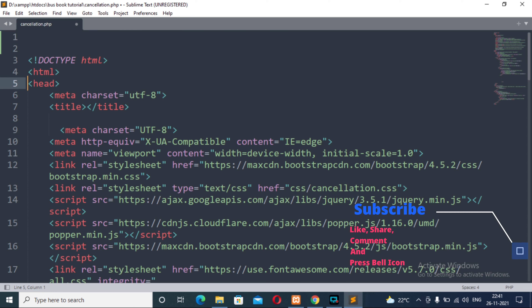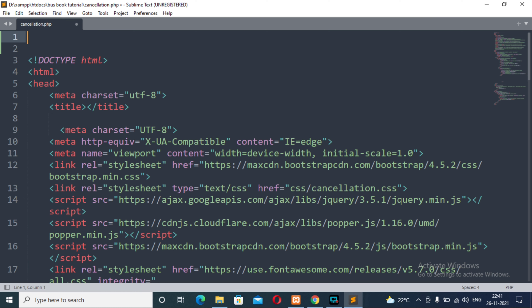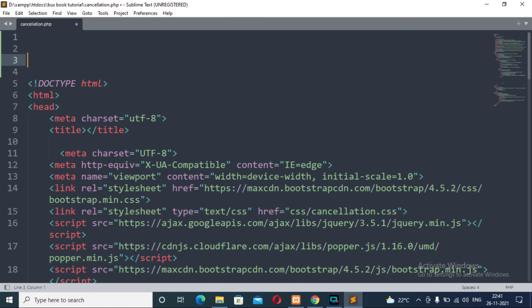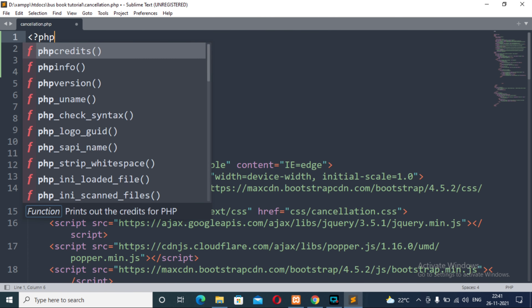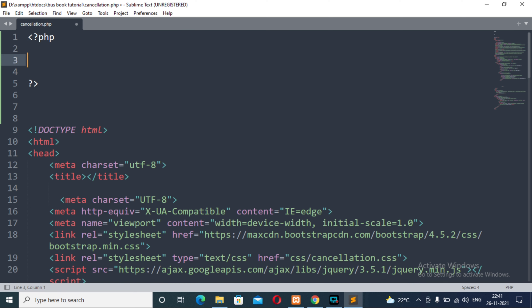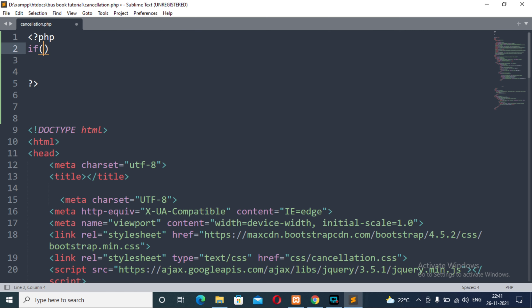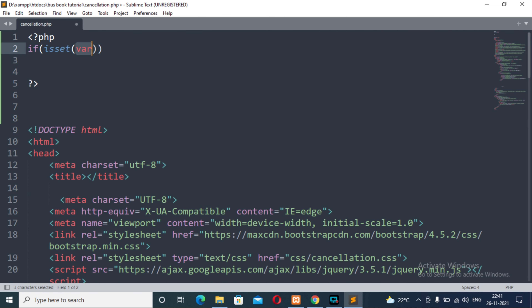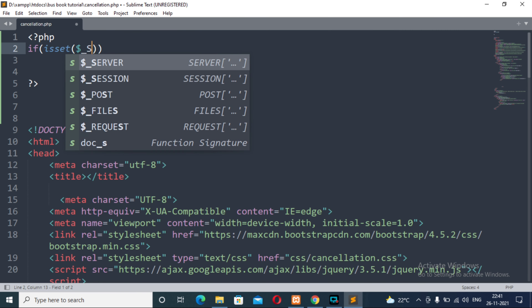We will work through the cancellation.php file, so follow me in the Sublime Text editor from line number one. First of all, if any user who did not login himself cannot enter into this cancellation.php file, so you need to login first. For this we will be providing some functionality stored under a session variable.